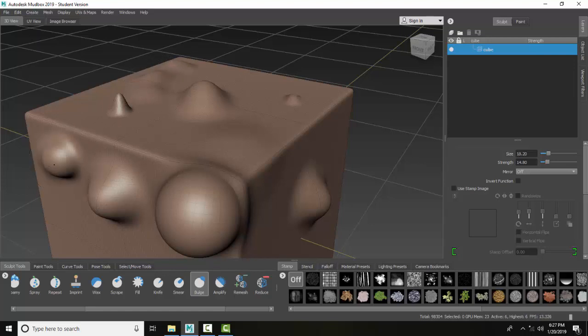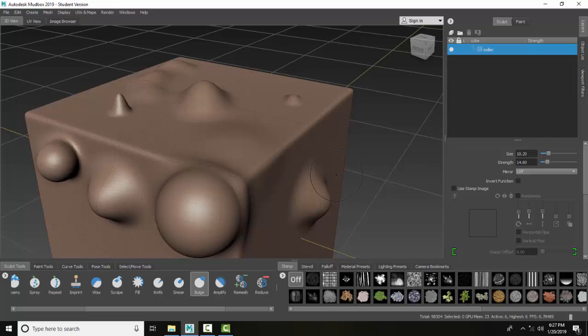If I do it multiple times in the same area, clicking a couple of times, it bulges it out like taking a basketball or softball underneath and pushing it out. The bulge tool is a very commonly used sculpting tool.